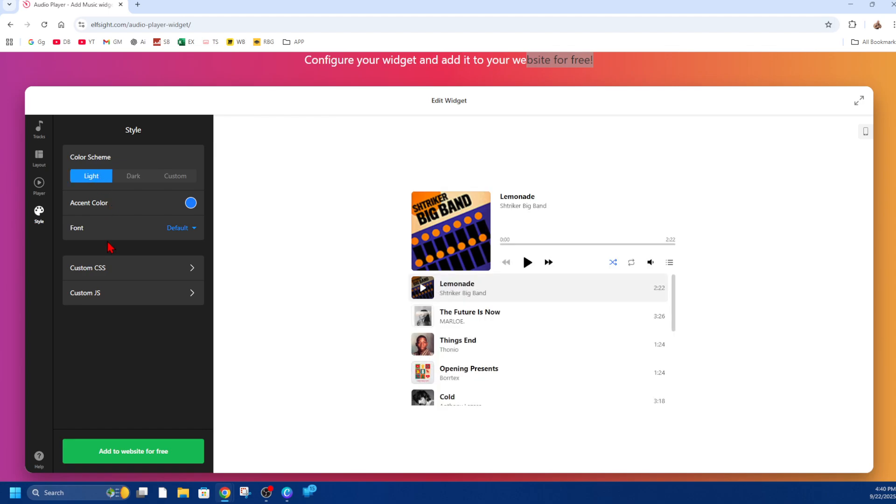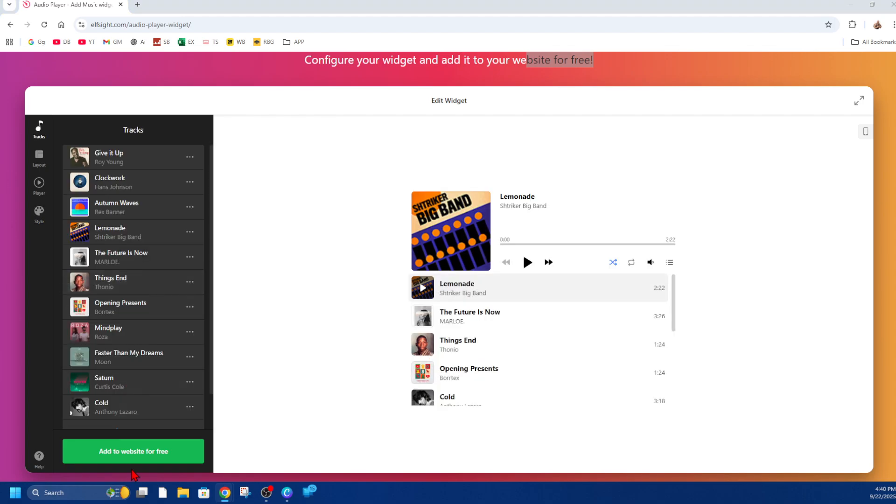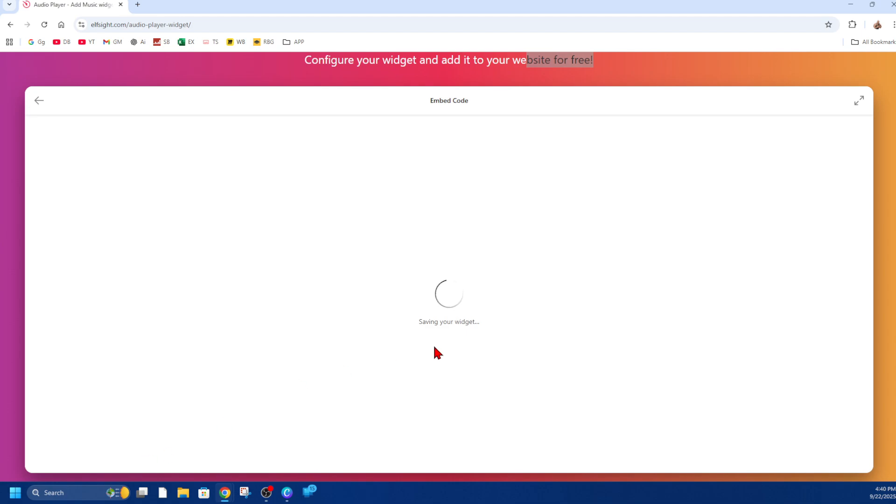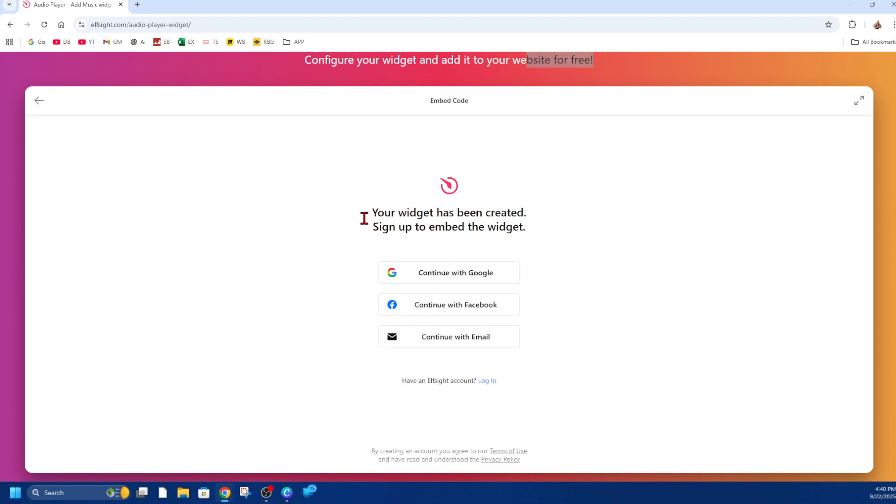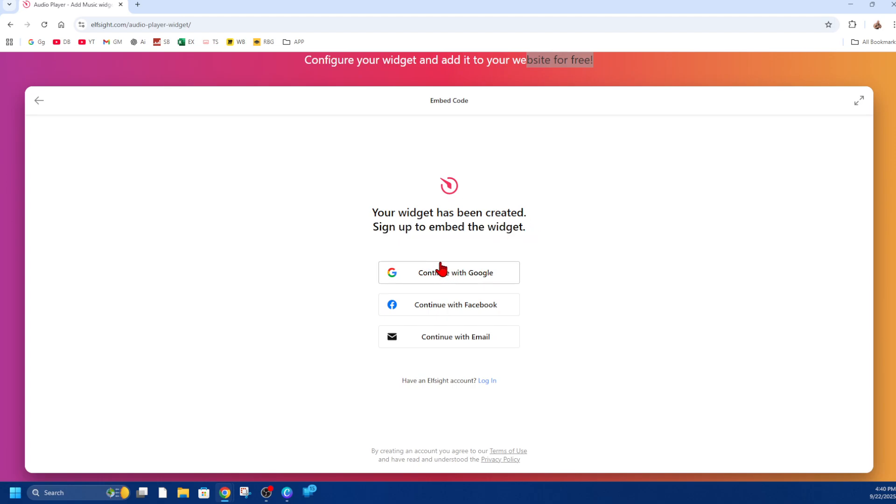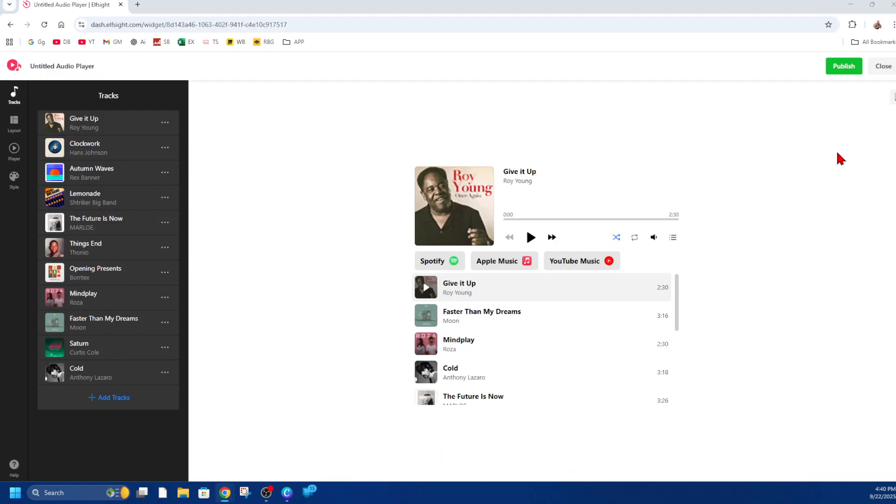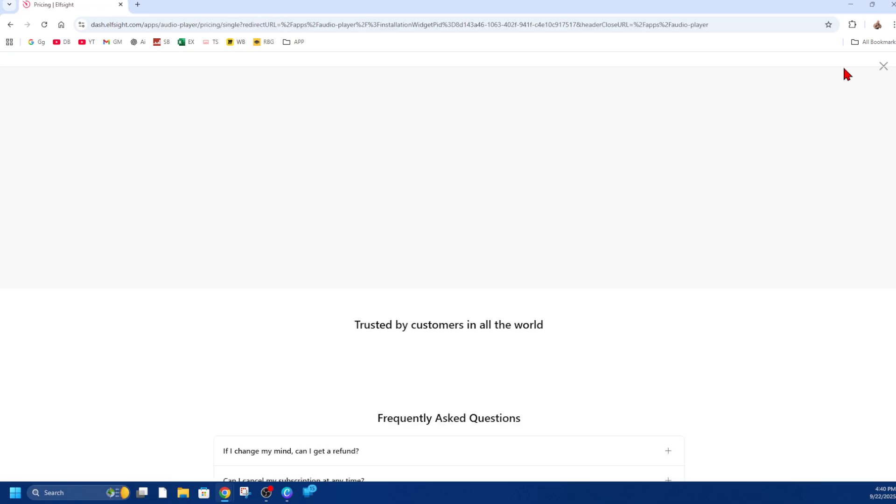Then from here, just go ahead and click on 'add to website for free' and that's going to save your widget. It might give you the option to sign up to embed the widget. I'm going to continue with my Google account. You can continue with Facebook or email—it's still free to use. Once that's done, go ahead and click on publish.